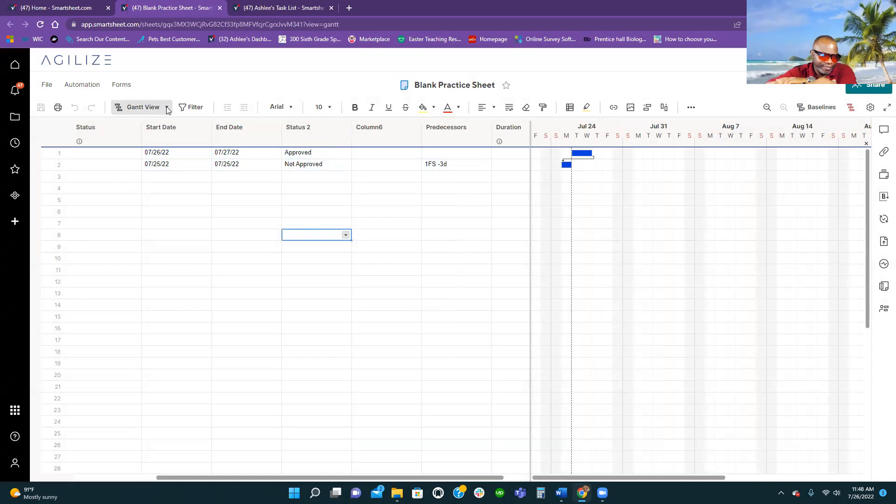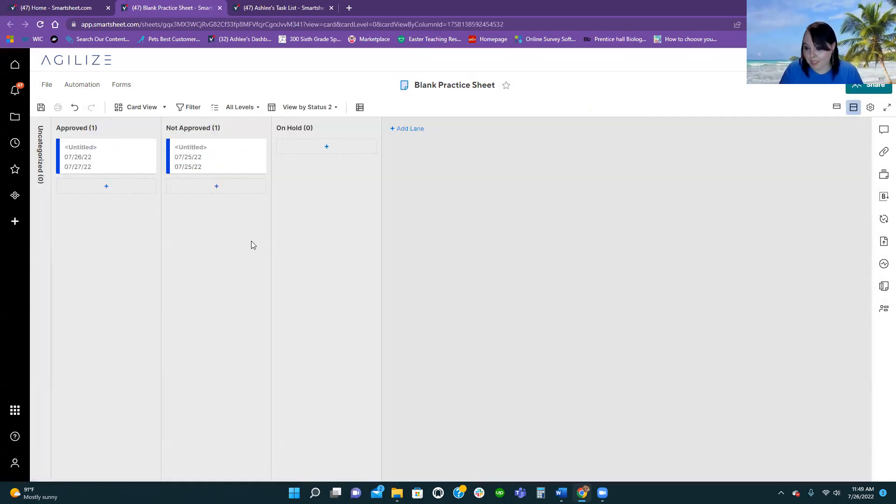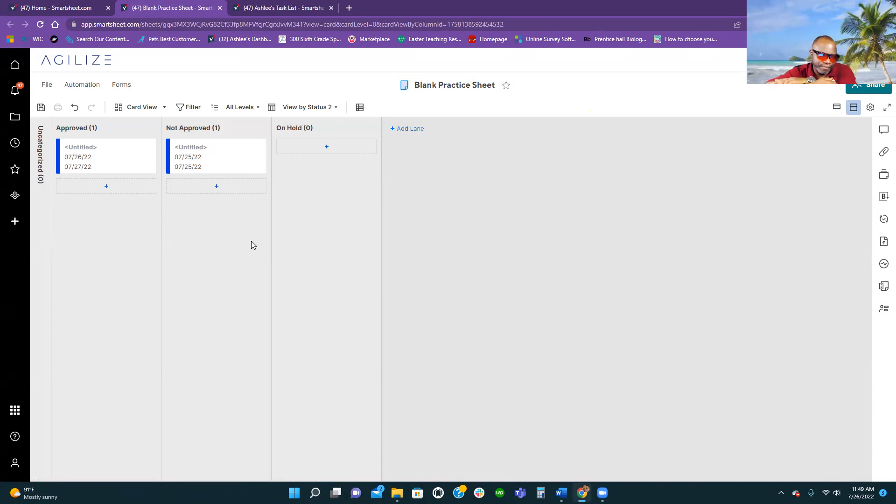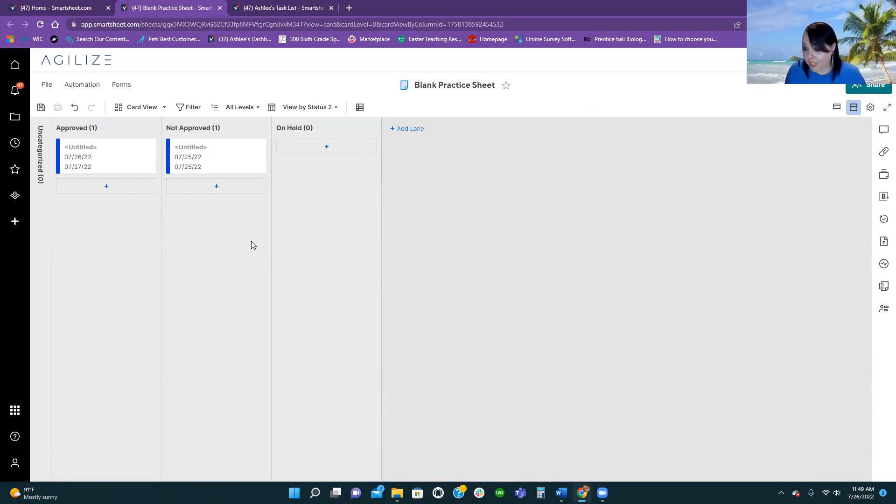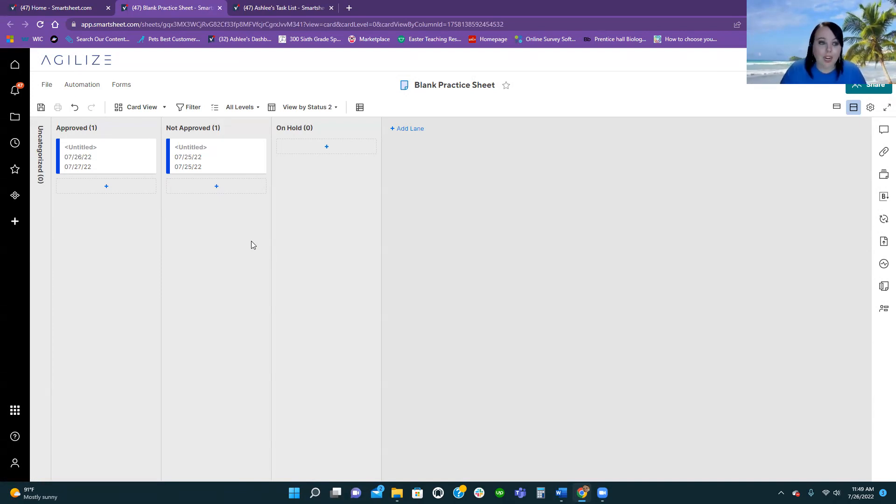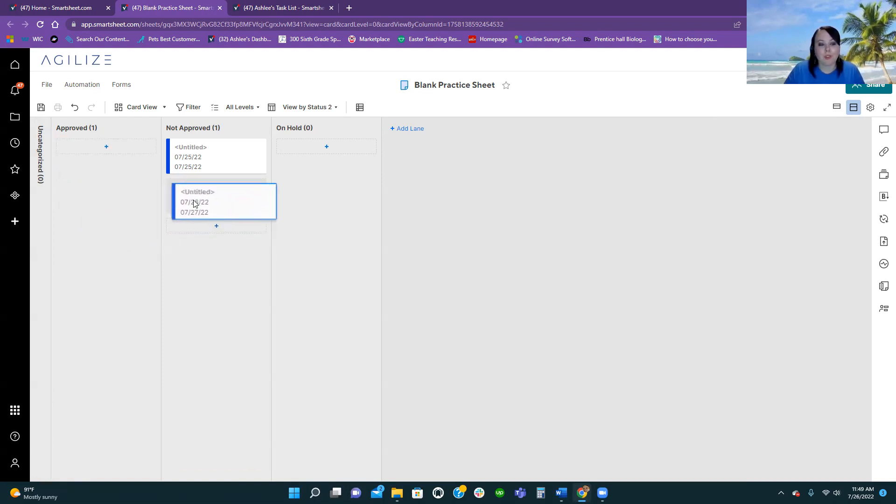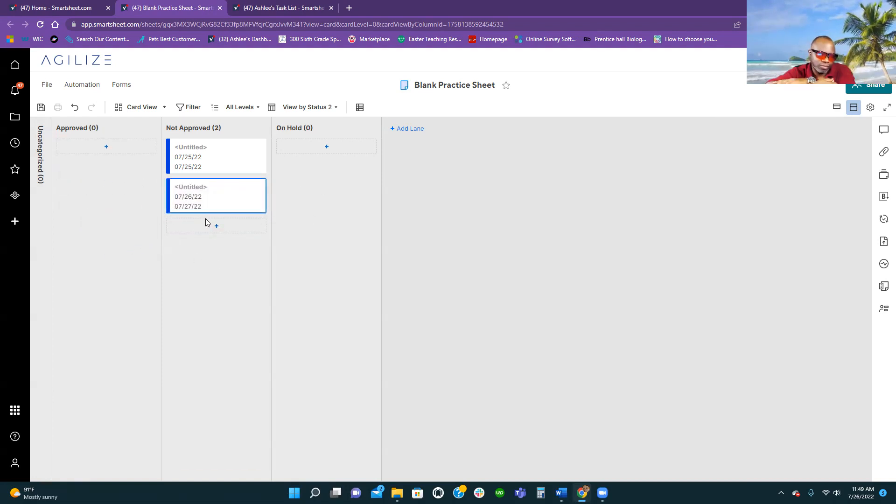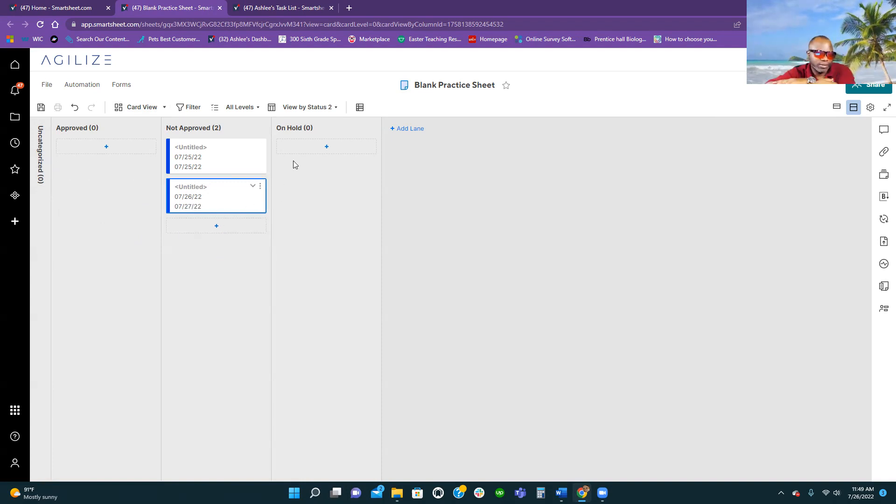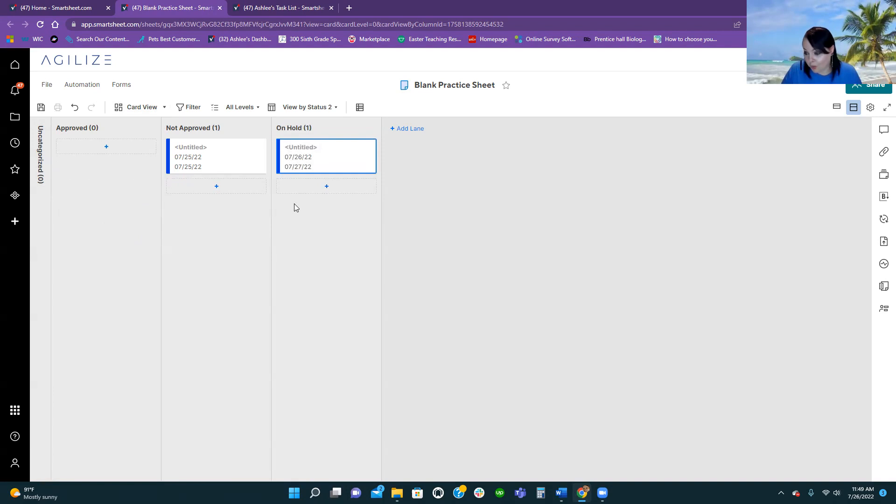But let's say we're going to put approved here, and not approved here. Now, I'm going to switch our view to card view. And what happens is, it takes that drop-down menu and lays it out in these little tiny lanes for you. And it's great for companies that have many employees, that they're trying to manage all of the tasks for each employee. Every person or every status gets their own little lane.